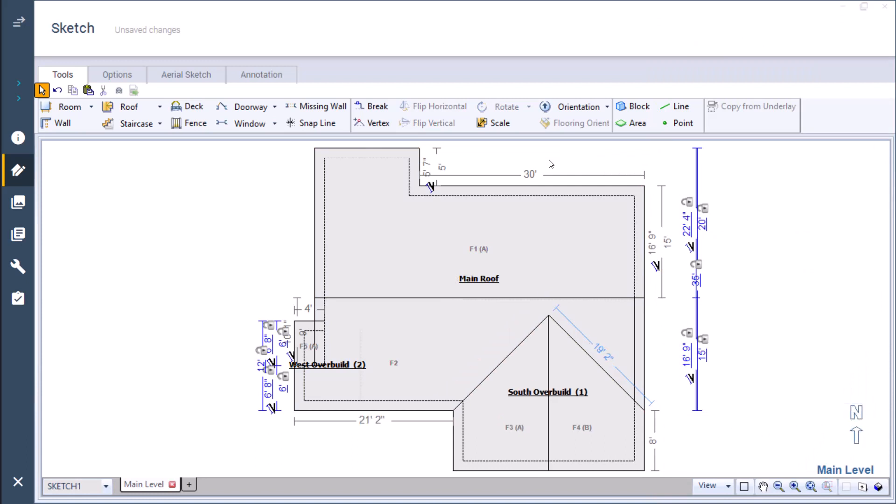Don't forget when calculating variables, a subgroup is considered part of the main roof. So any of these overbuilds with a number in parentheses is a subgroup and therefore has its variables counted as part of the main roof's variables.